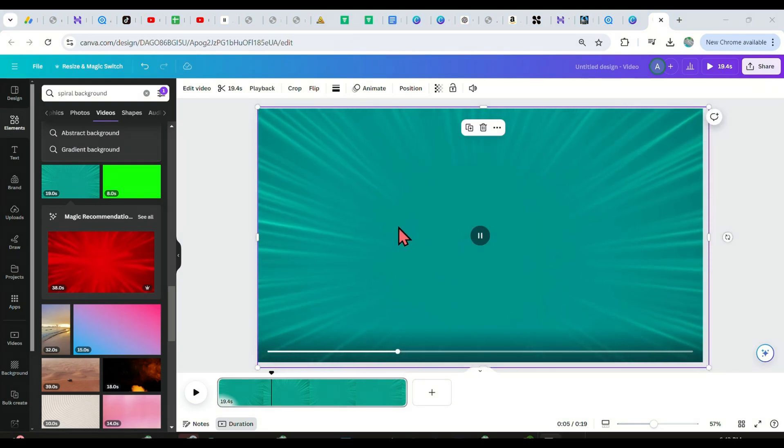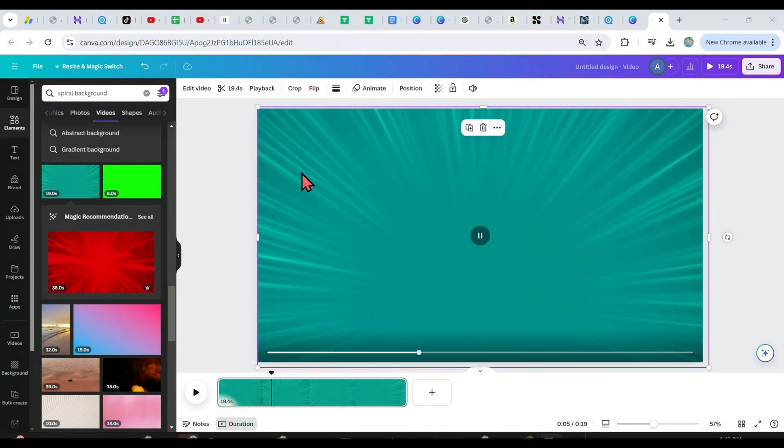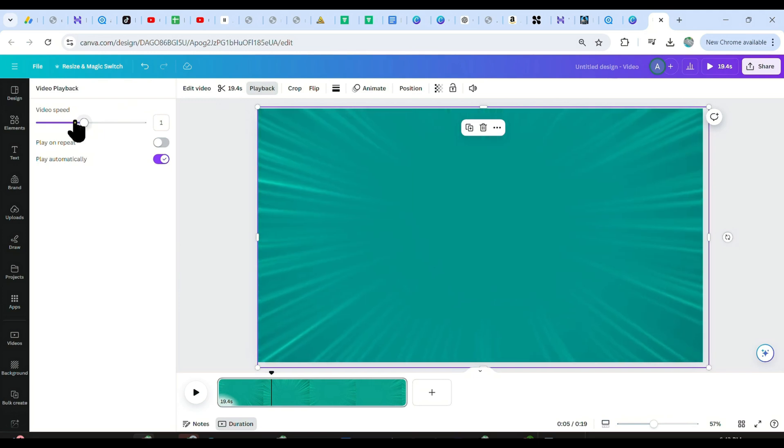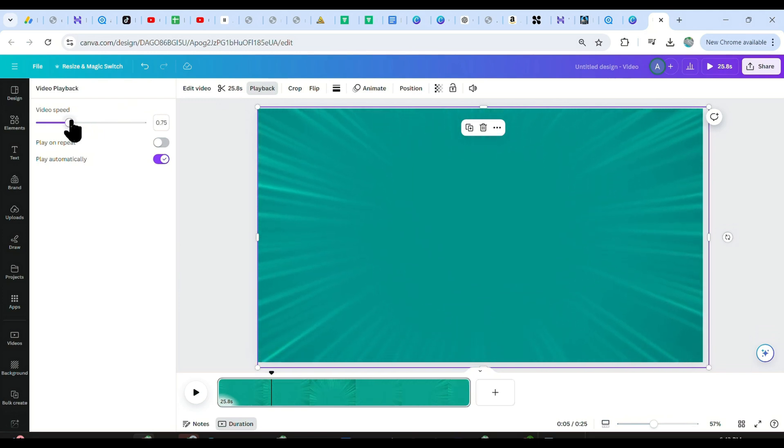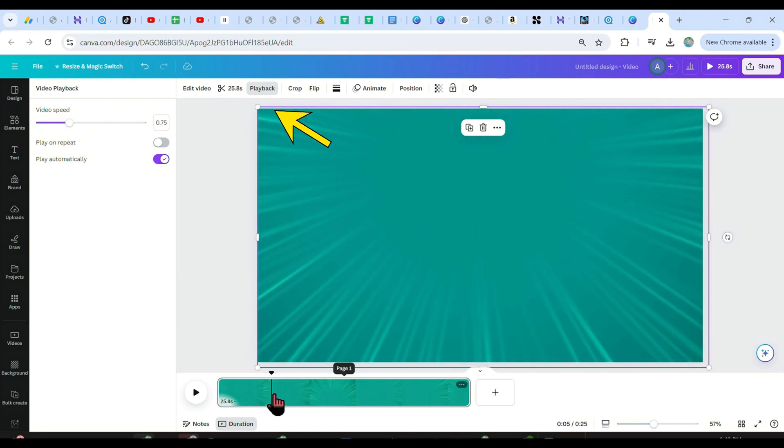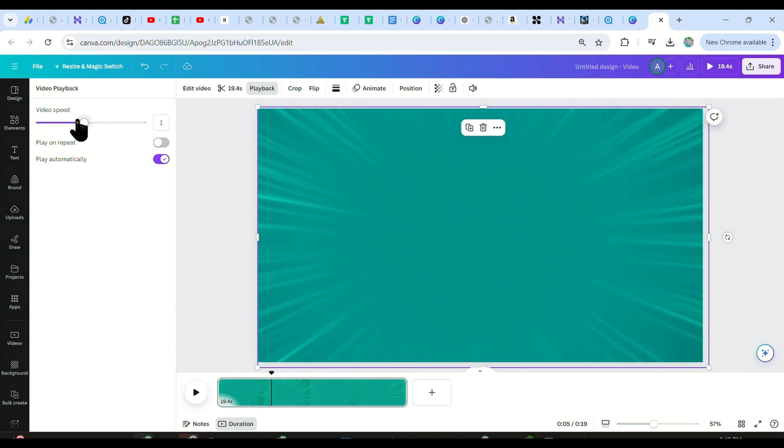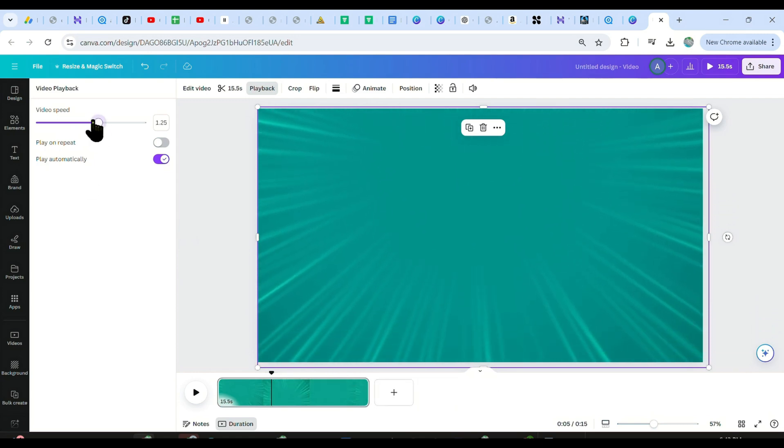My video is now 19 seconds long, but you can make it longer or shorter by using this button here, the playback button. You just slow it down to make the video longer, or speed it up if you want to make it short.